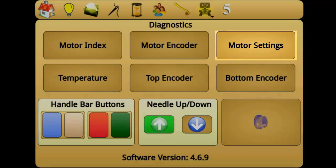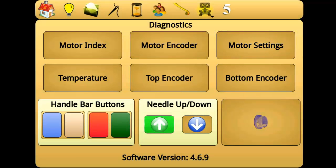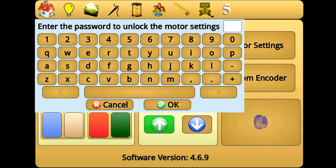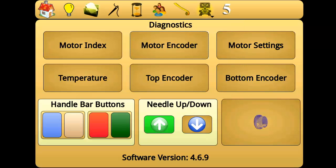Pressing the motor settings button will prompt you for a password. Motor settings, if changed improperly, can damage your machine and should only be changed by an authorized technician.